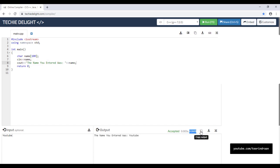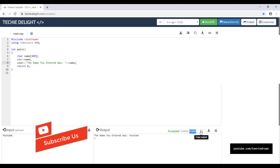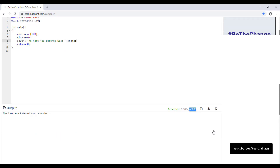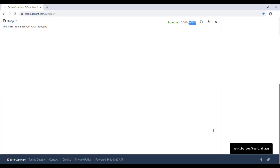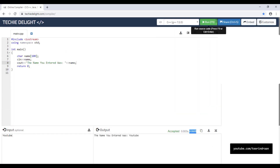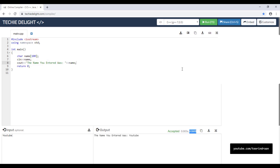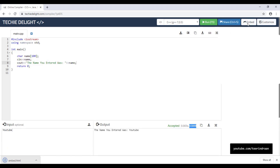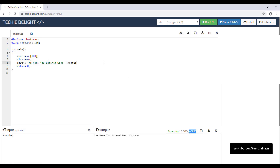My input was 'youtube' and my output is also 'youtube' — it says accepted. It shows how much memory was used, and you can download your output, maximize the output screen, upload custom input to test with various data, embed it in other websites, and share your code.